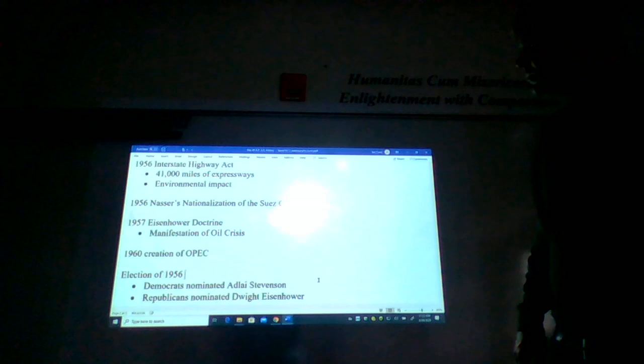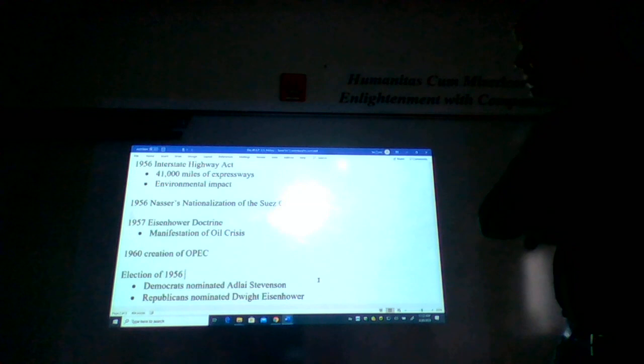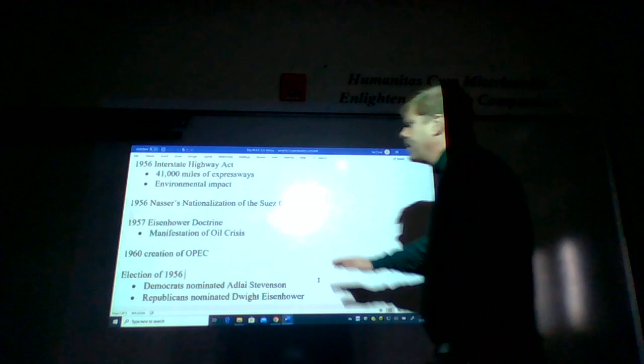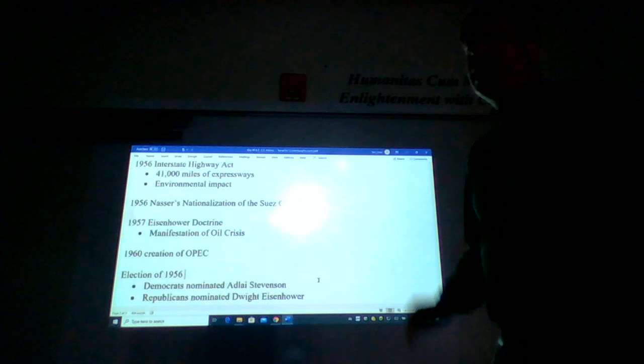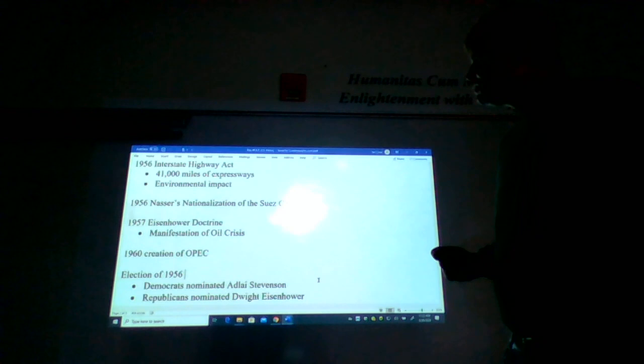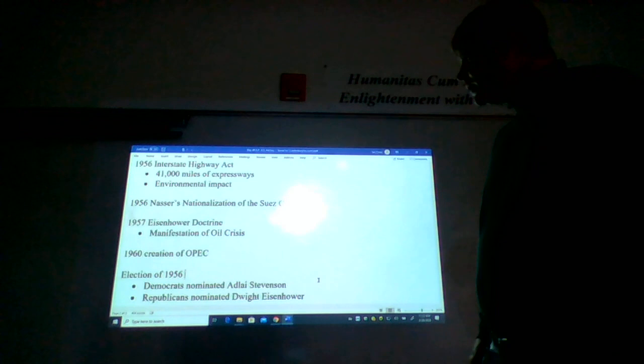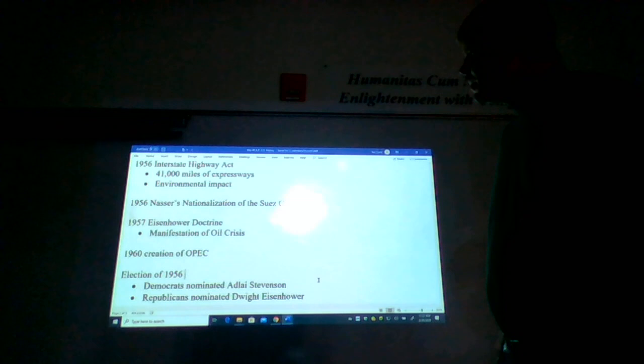The Suez crisis essentially motivated Eisenhower to formulate the Eisenhower doctrine in which it became U.S. policy that the U.S. would not accept any communist takeover of any Middle Eastern country. And that was a real manifestation of America's dependence on foreign oil.